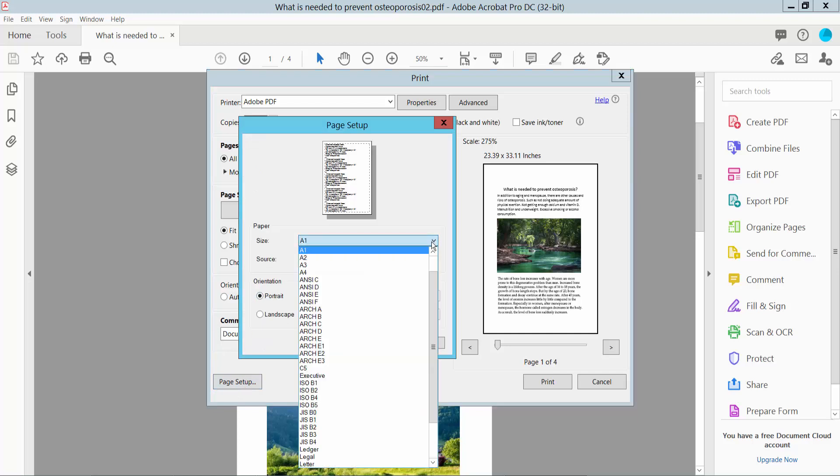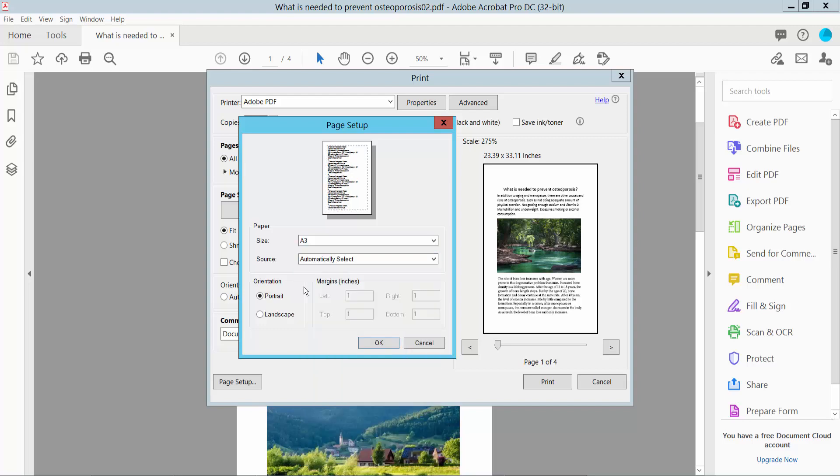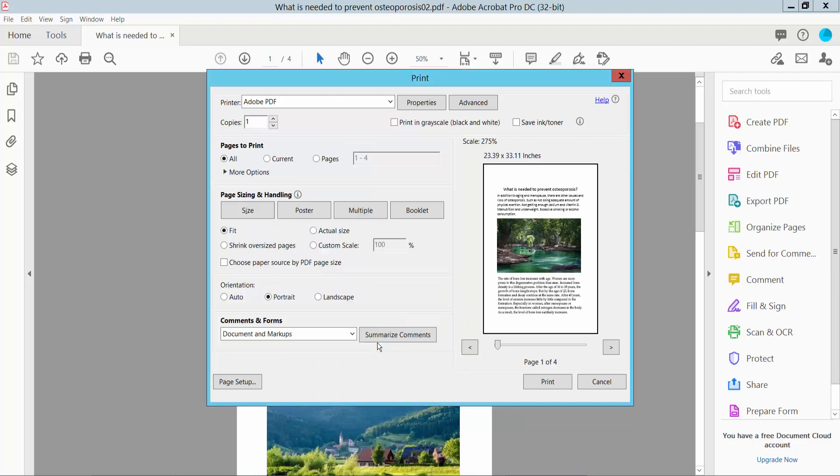Click here and select the A3 option. Now click OK.